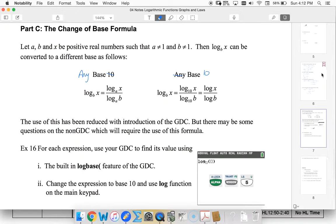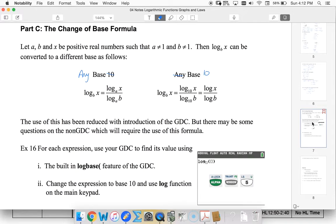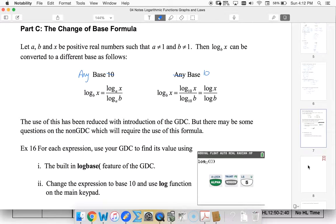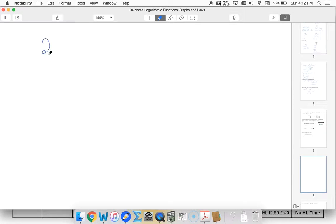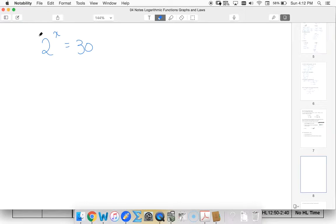But before looking at what this says here, I'm actually going to look at just a general statement. So let's say that we had 2 to the x power equals 30. Well I know x is somewhere between 4 and 5 but I don't know exactly what it is.